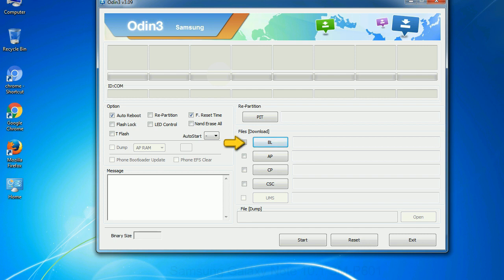Bootloader. This button is used to flash the device boot loader. PDA. It refers to the firmware build. You can use this button to select the ROM or kernel that you want to flash onto your device.